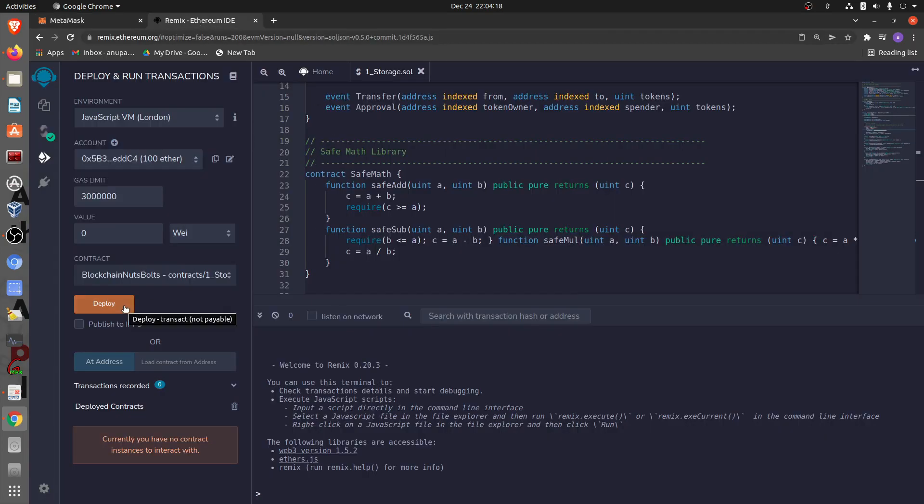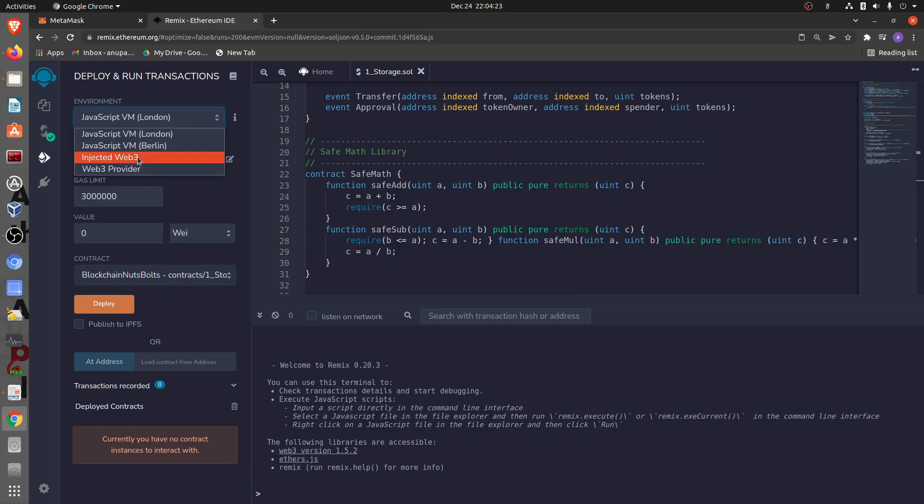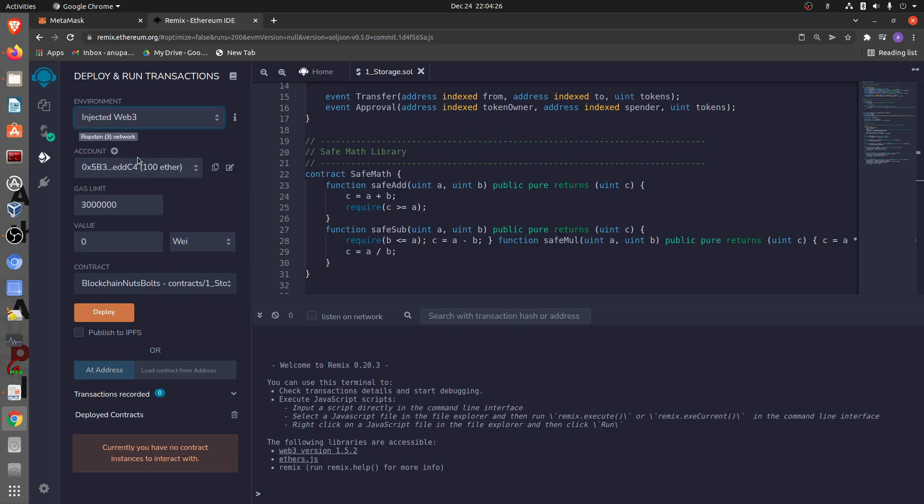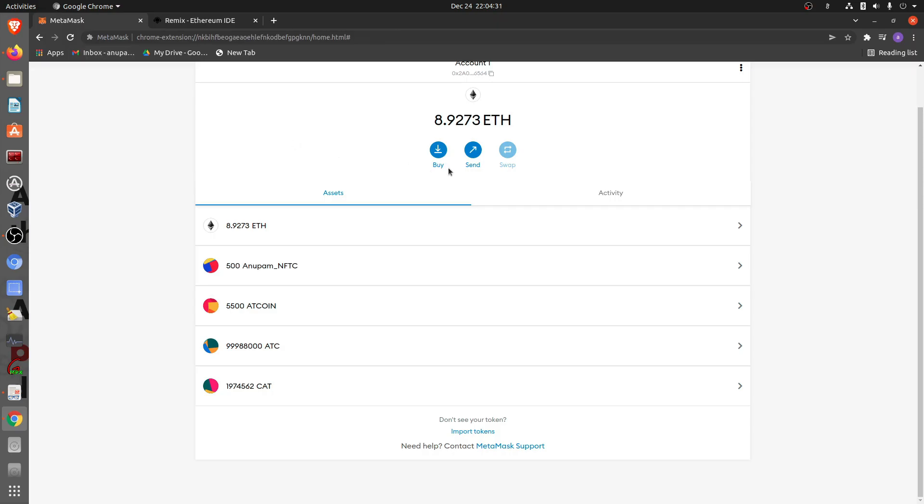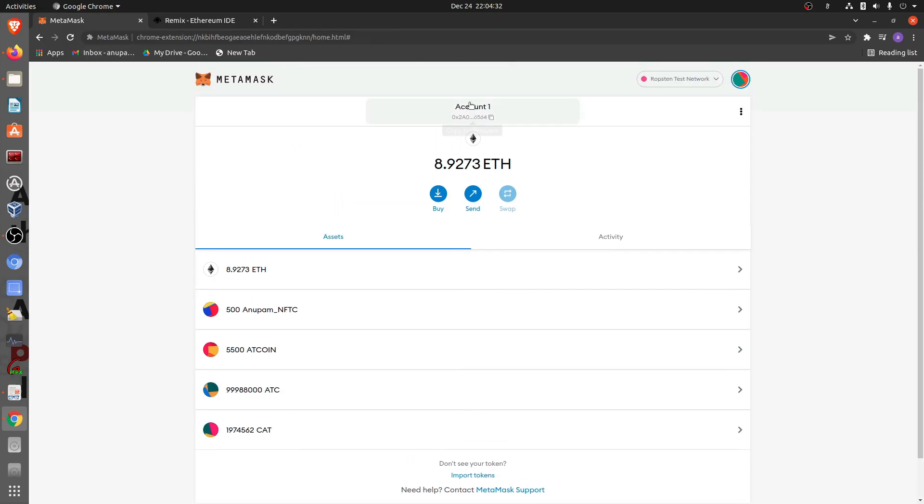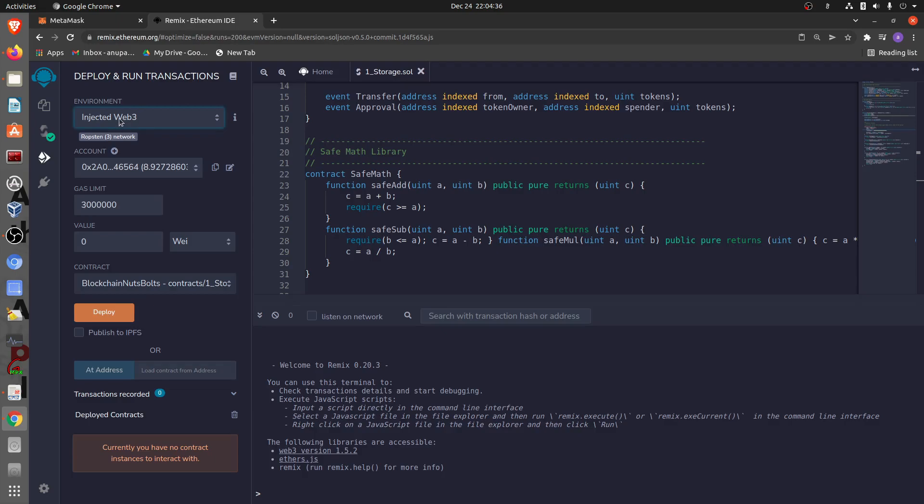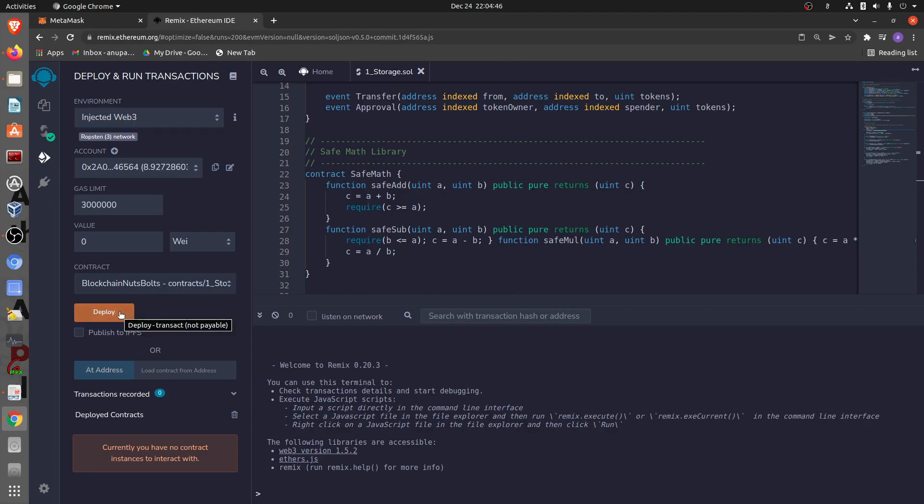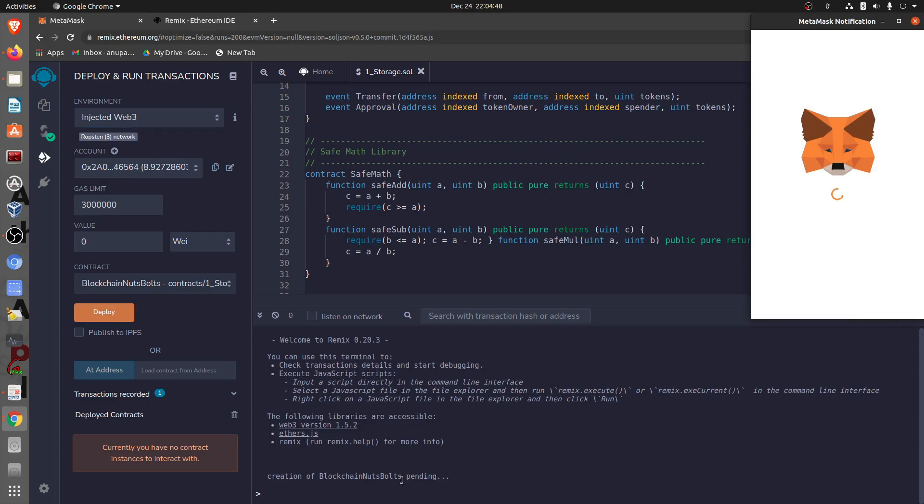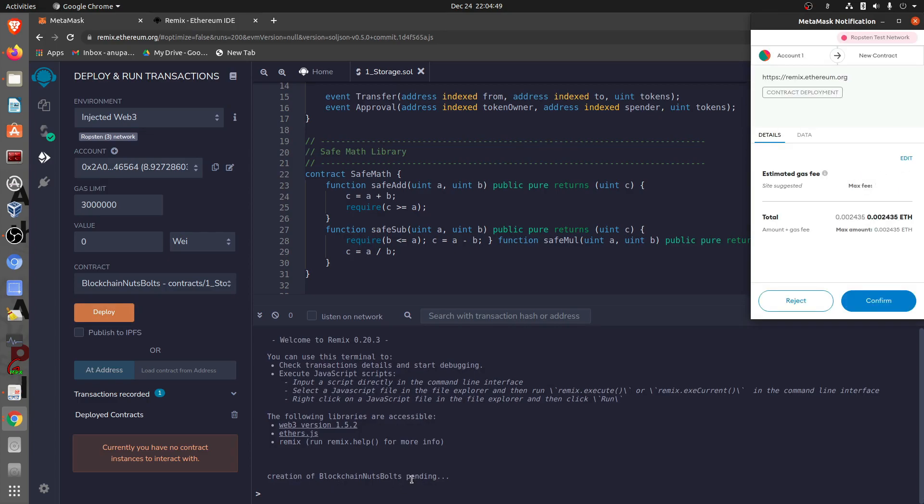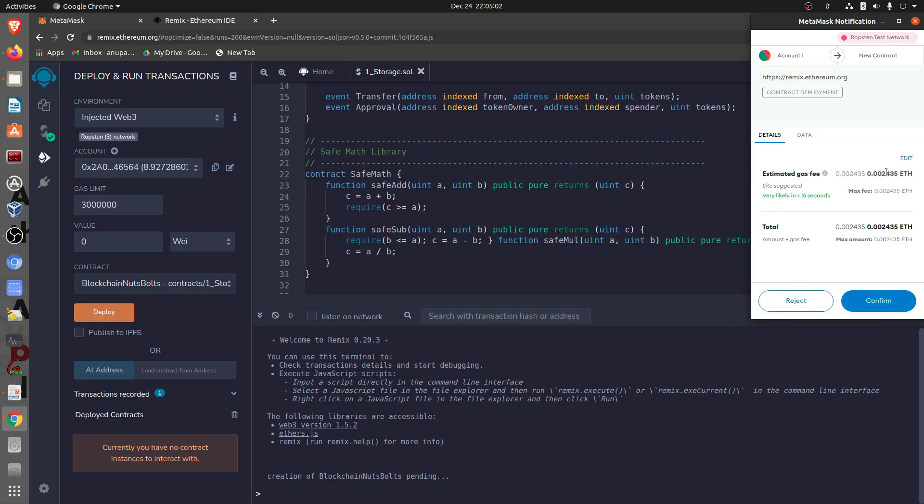So we'll go again to this Remix. We'll deploy it. Now here, instead of this environment, the moment I select Inject Web3, it will immediately connect with the MetaMask. And how has it connected? So what is my address here? 0x2a6564. So immediately, the moment I have injected Web3, it has immediately identified the account. And it's all ready. So I'll be able to deploy it here. And now creation of blockchain nuts and bolts pending. So this is that pending thing. Now till such time I confirm in my wallet that I'm actually doing this transaction, it will not move ahead. And the same thing applies. Estimated gas fee will be there. So within 15 seconds with this kind of transaction fee that I'm giving here, this transaction is likely to settle in 15 seconds. So I'll say confirm.